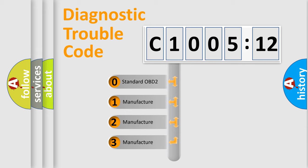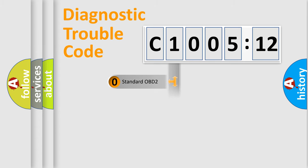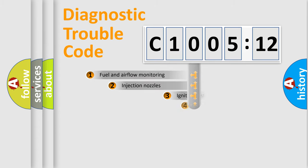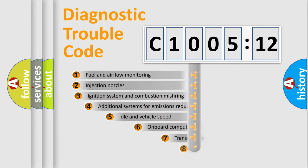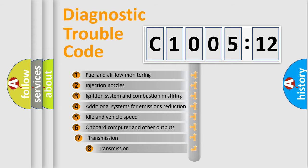If the second character is expressed as zero, it is a standardized error. In the case of numbers 1, 2, 3, it is a manufacturer-specific expression of the car-specific error.